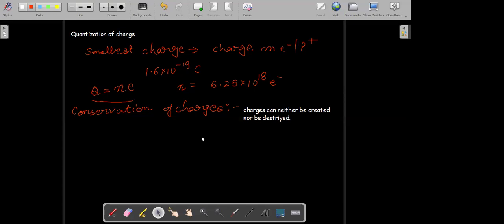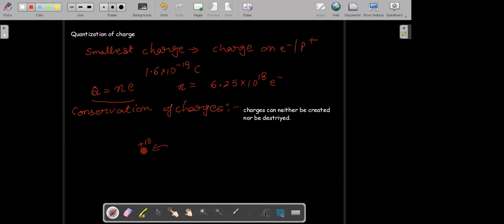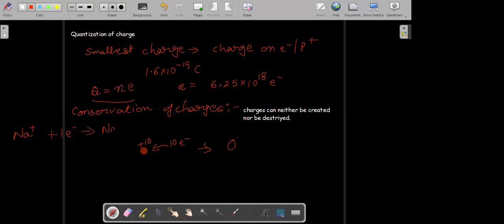If we observe a real life example — suppose you have a ball that has a charge of +10. If you add 10 electrons to it, it will get neutralized and the net charge will become zero. For example in chemistry, if you have Na⁺ and it accepts one electron, it becomes Na with a charge of zero. So how is it possible when we say charges are conserved? How can the charges disappear?